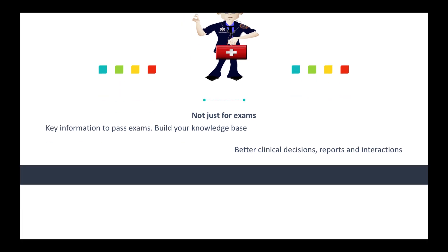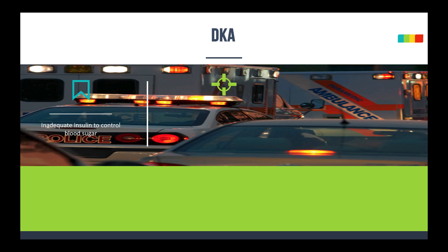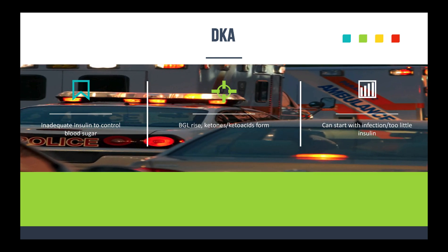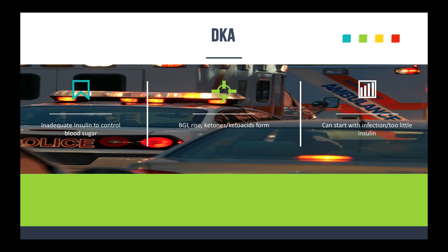When we talk about DKA, this is the person who has inadequate insulin circulating in order to control their blood sugar levels. Blood sugar levels end up rising, fatty tissue breaks down, and it forms those ketones and keto acids. You get changes in blood and acid-base balance. Patients may have frequent urination, dehydration, and loss of electrolytes like potassium.